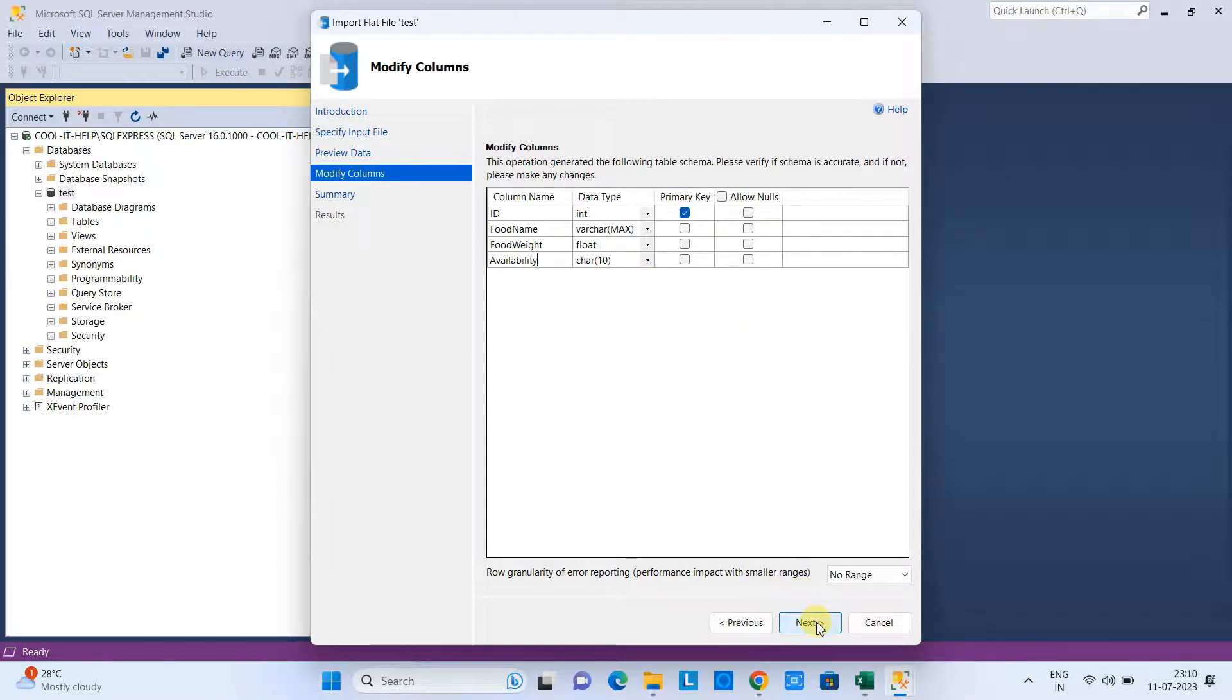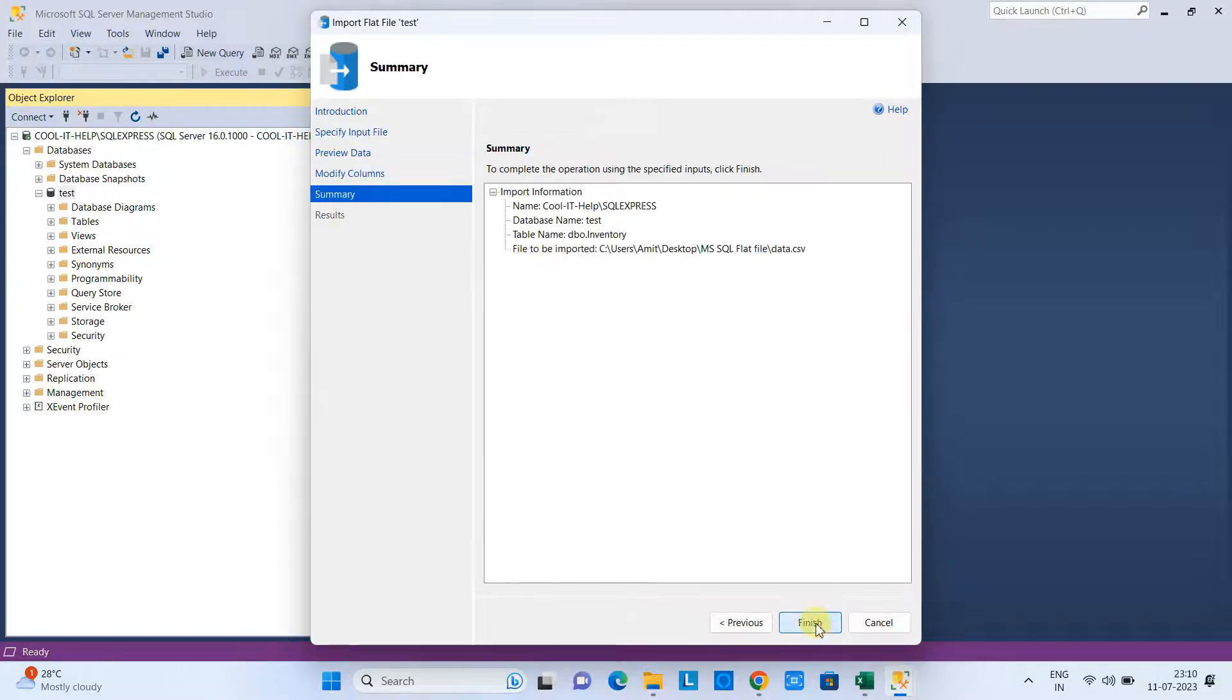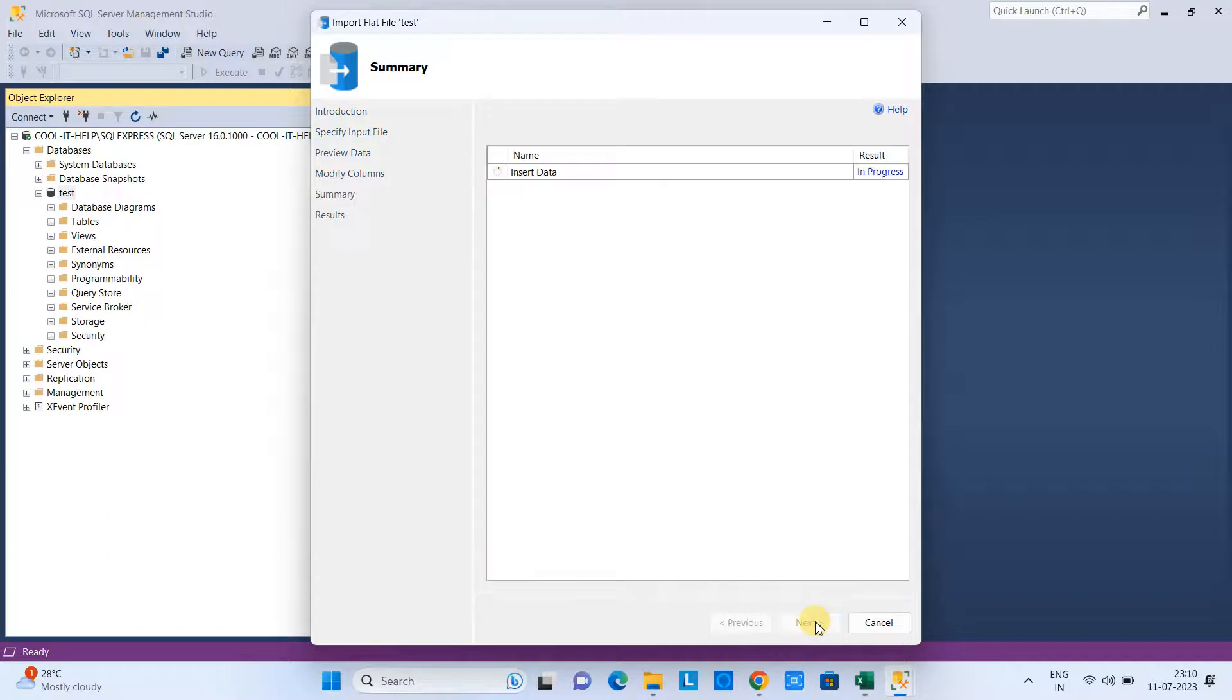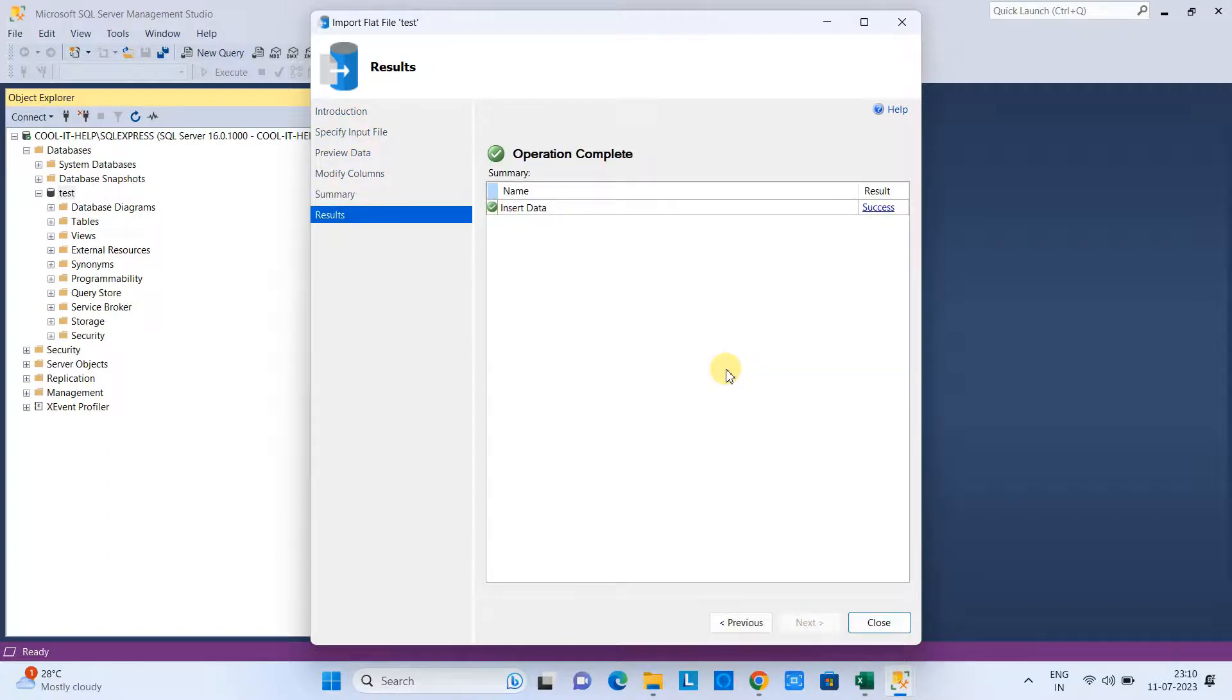Finally, this will show you the summary: the name of the database is Test, the table is dbo.inventory, and that will be saved. When you click Next, you will get this green tick mark—that means the table is created and the data is imported from the CSV file.